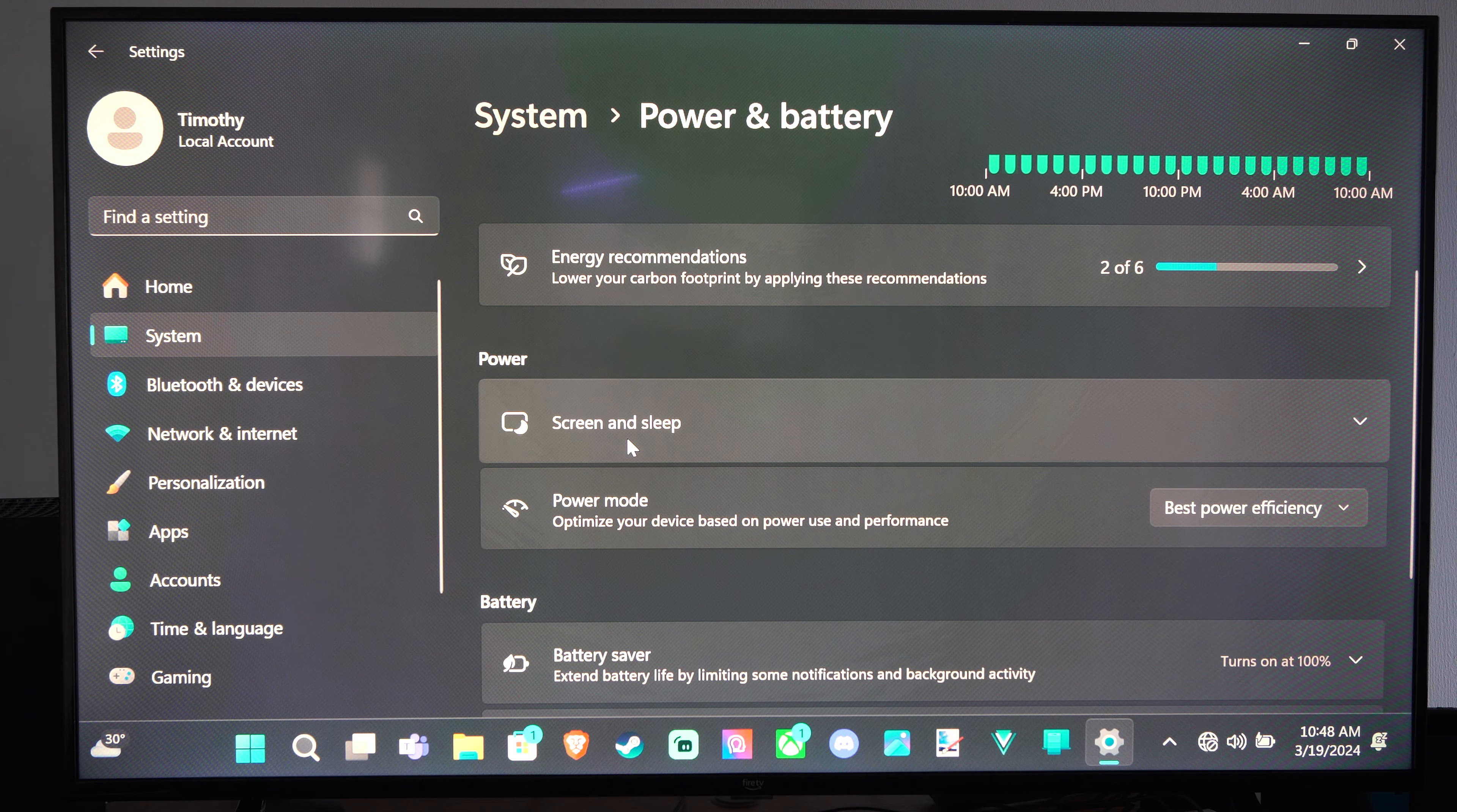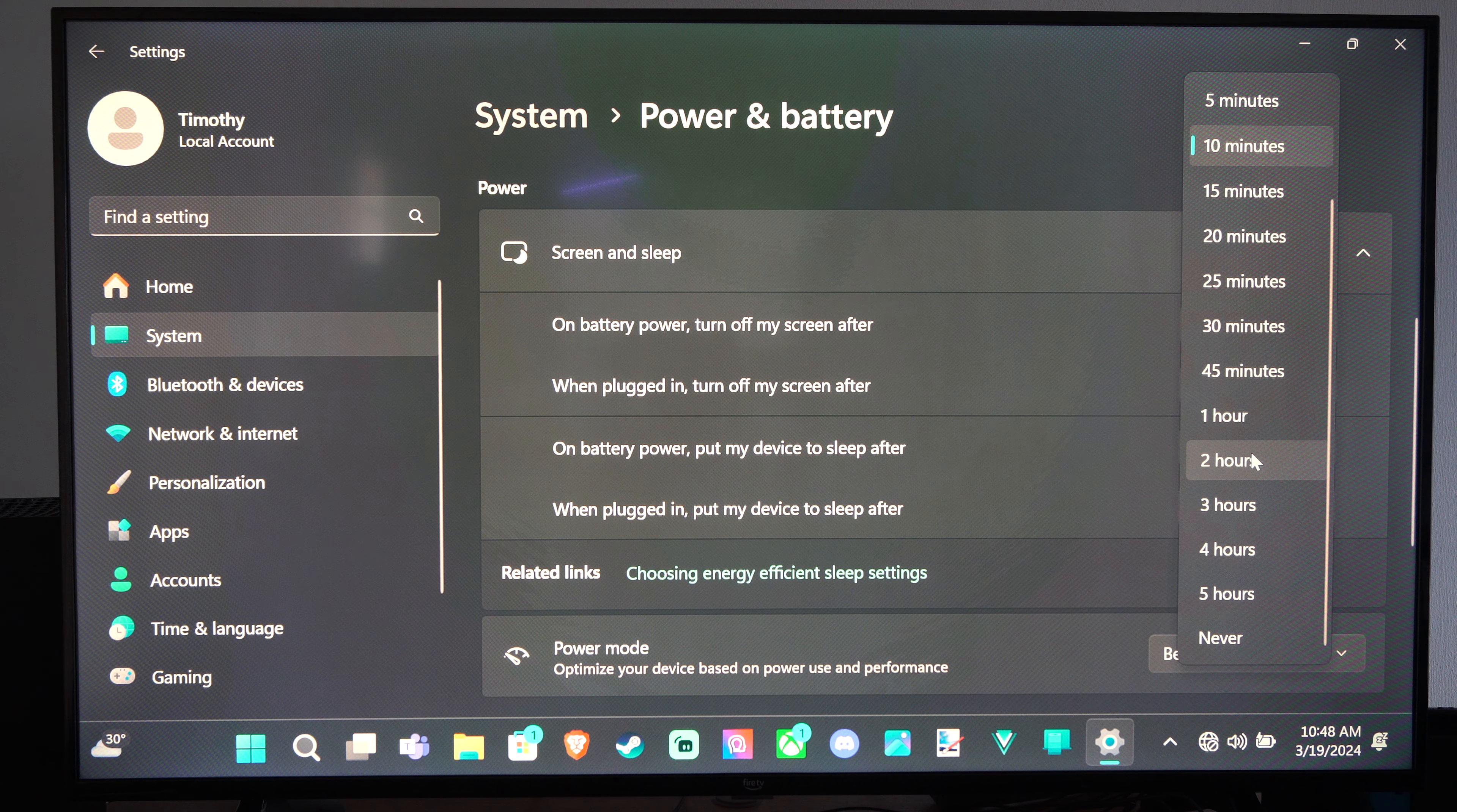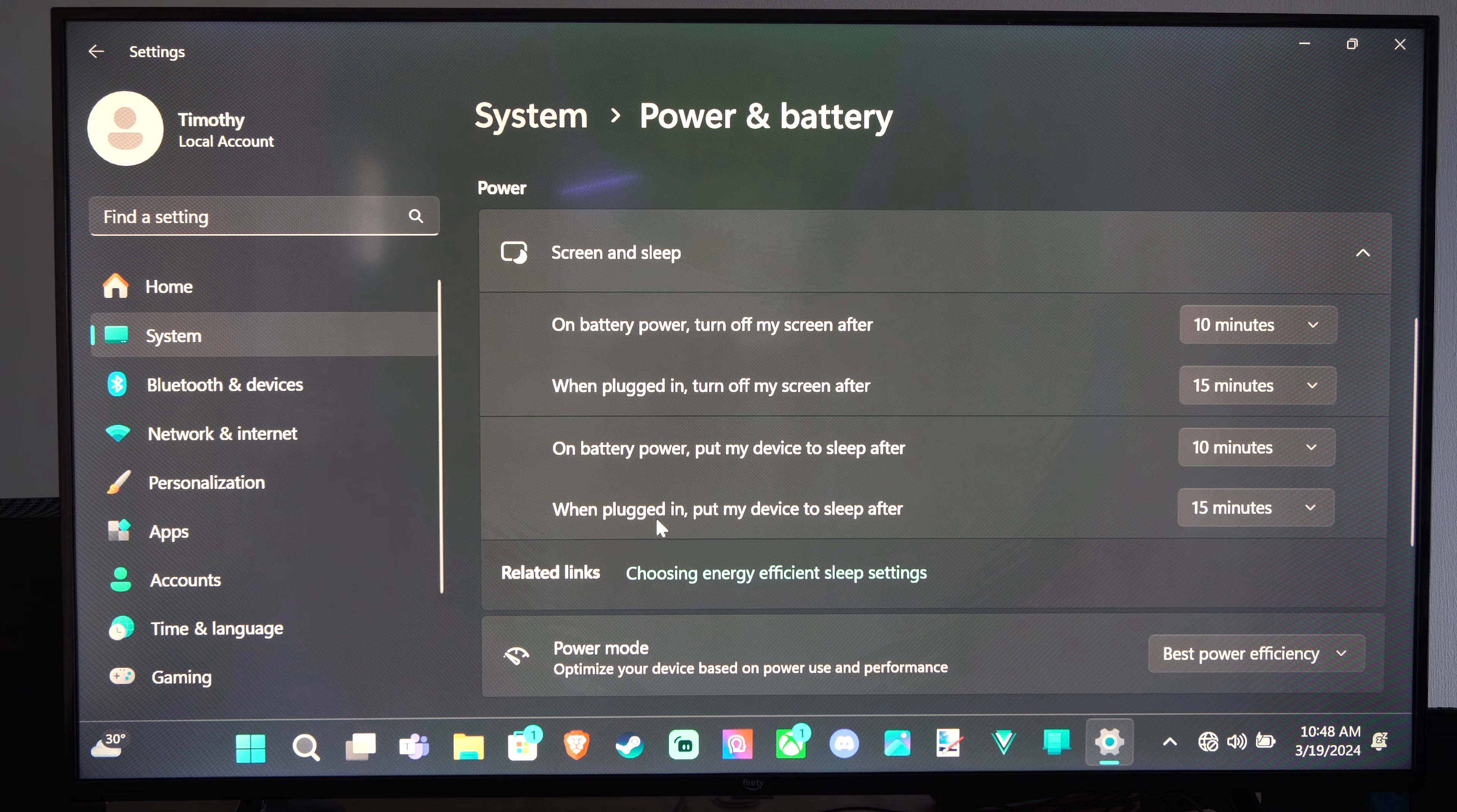Screen and Sleep. Here we have 'On battery power, turn off screen after' set to 10 minutes. You can choose one of these options: 1 minute if you really want to, or Never. Then we have 'When plugged in' set to 15 minutes.